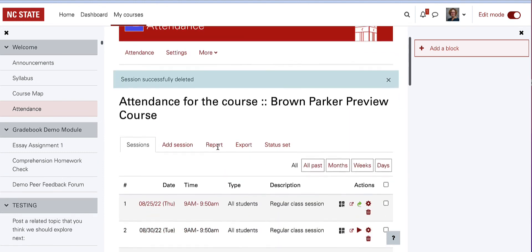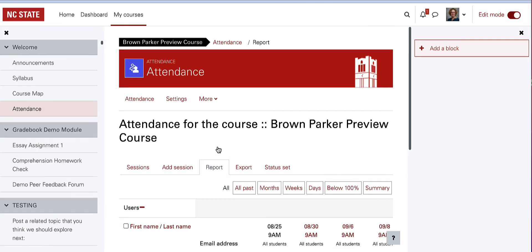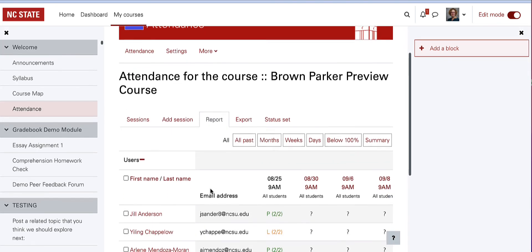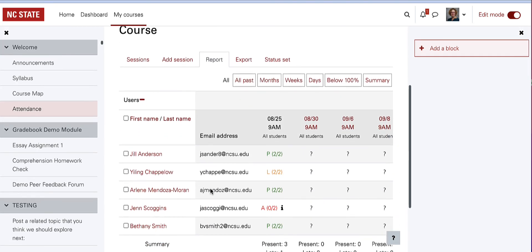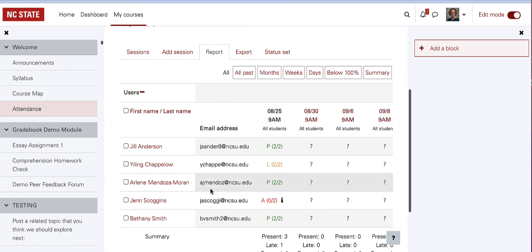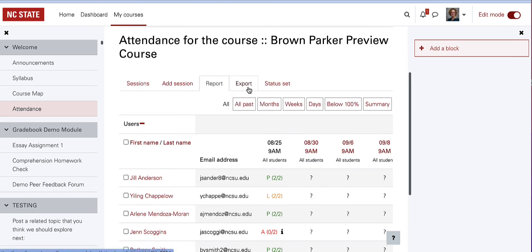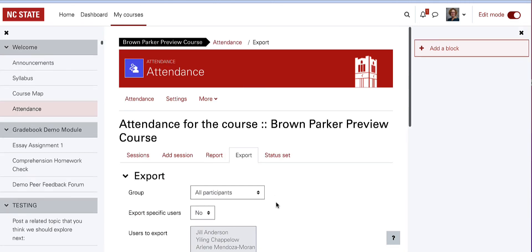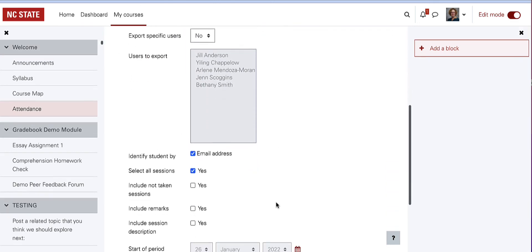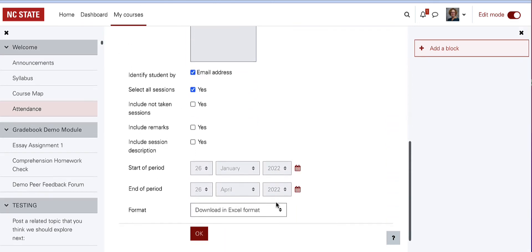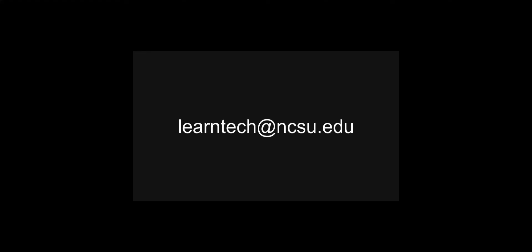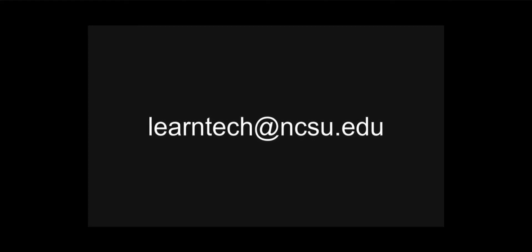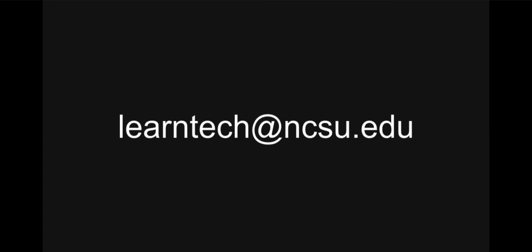In the attendance activity options, you can also use the report and export menus to view attendance over time, check on student's status, and export attendance in a spreadsheet. If you have additional questions about using the Moodle Attendance Activity, please contact LearnTech.